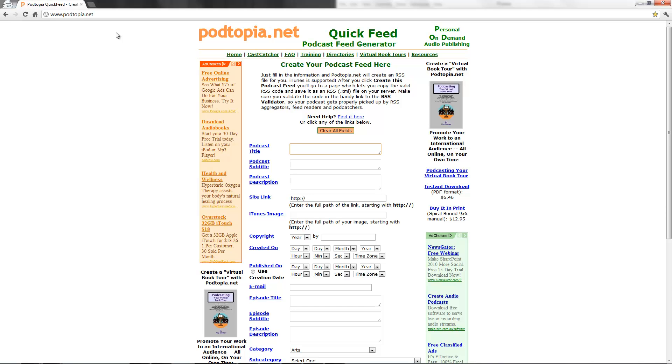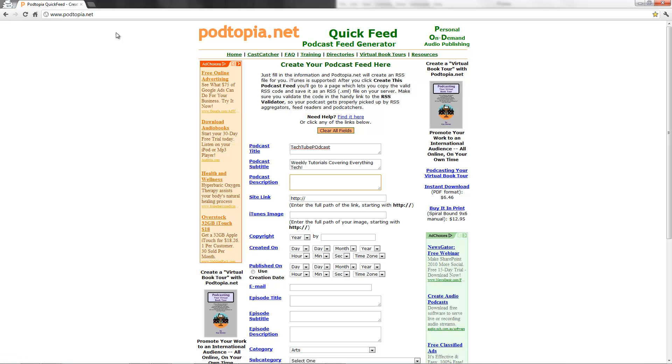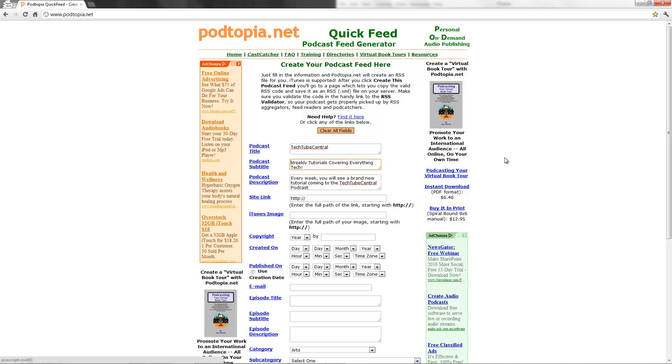So I'm just going to call this TechTube Podcast, weekly tutorials covering everything tech. And then podcast description. I'm just going to say every week you will see a brand new tutorial coming to TechTube. The TechTube Central Podcast. I'm just going to call the podcast TechTube Central. I'll remove it later from the directory.